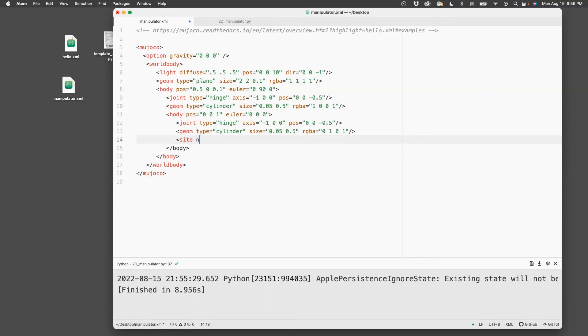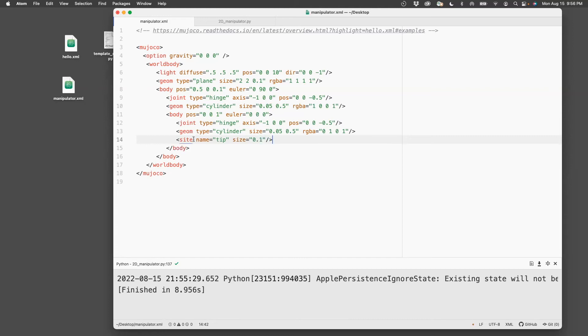I'm going to give it a name and let's call it tip. And then I'm going to give the size to it.